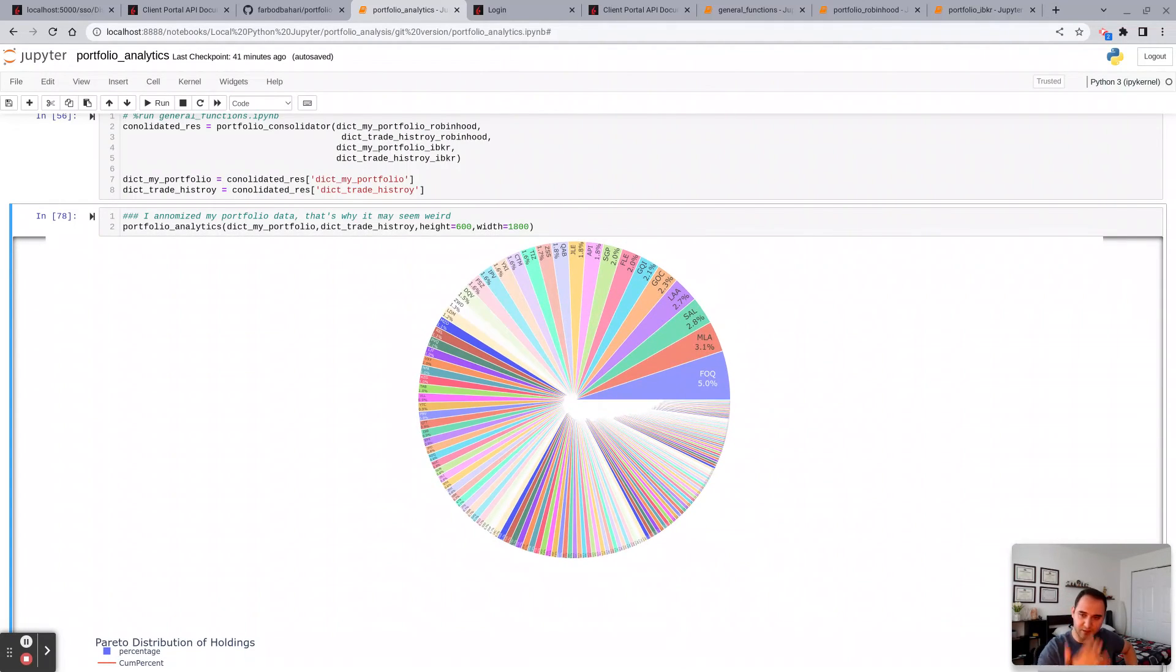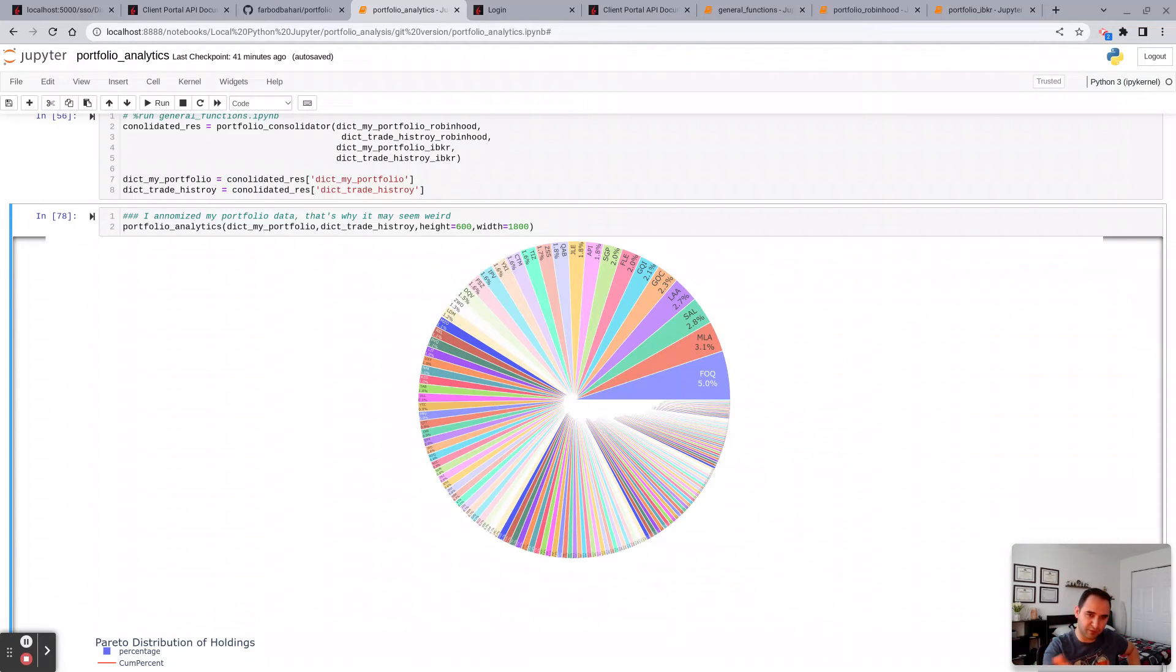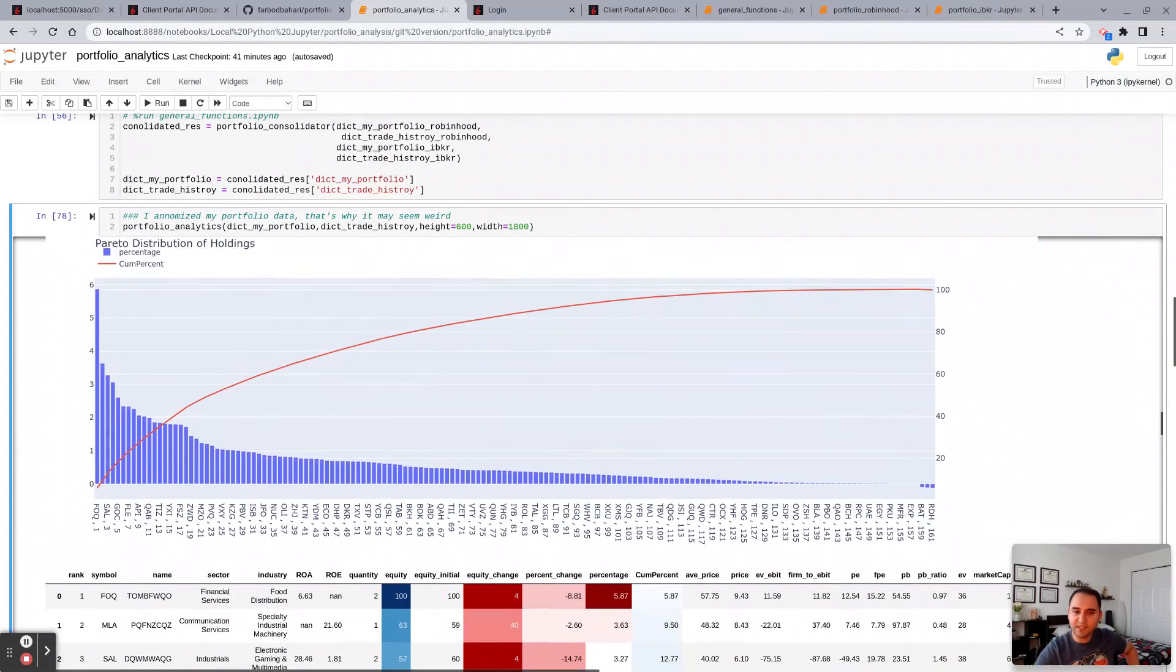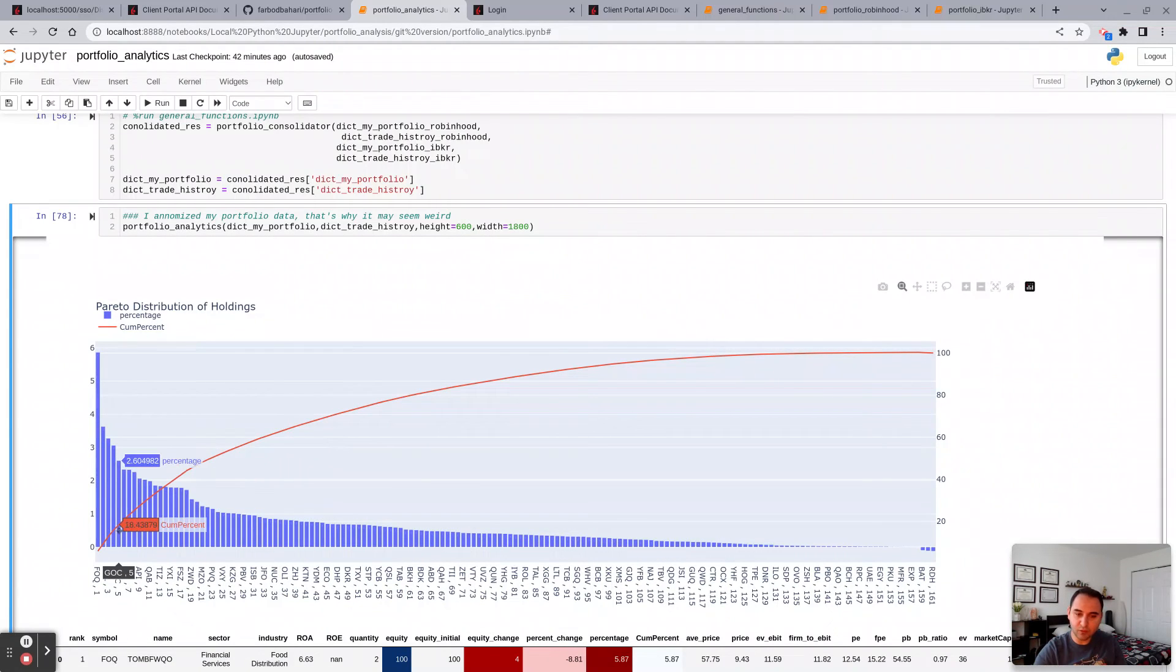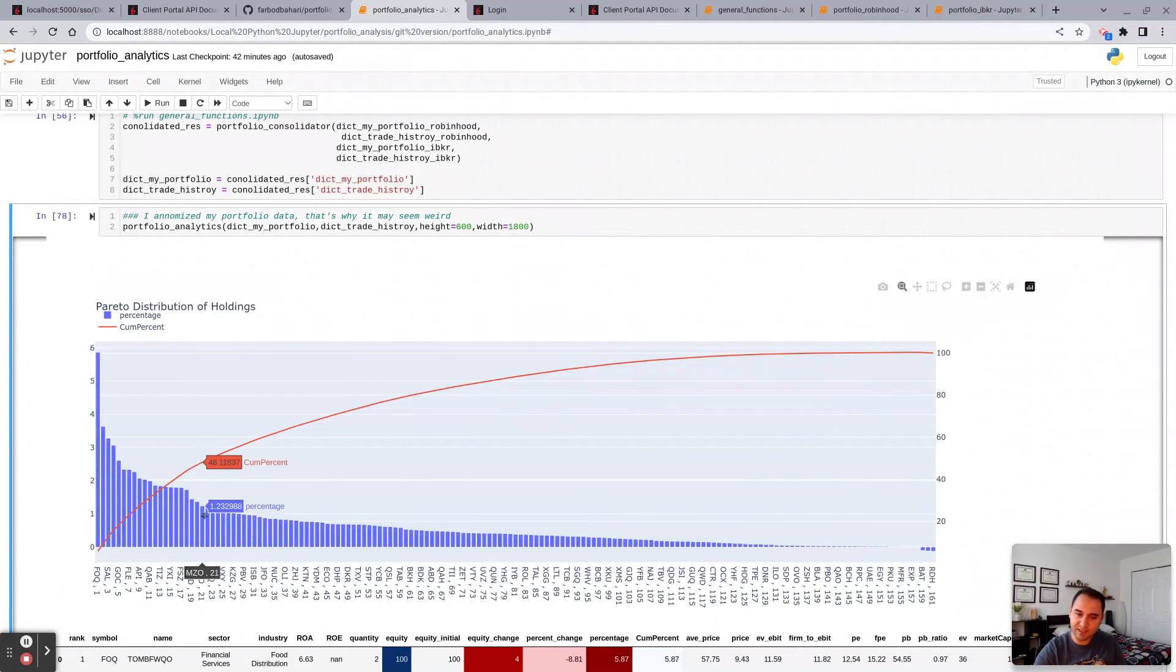This one is the Pareto distribution of your holdings. The blue chart represents individual percentages. The red chart represents the cumulative percentages. So let's say if we get to 60, the top 60 holdings of my portfolio, or in this hypothetical example, make up 80% of the total portfolio.